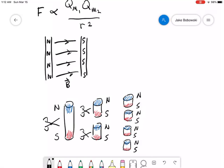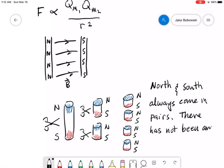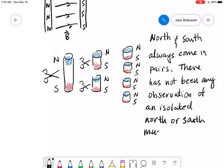People have searched for a long time and as of right now, there has been no experimental discovery of an isolated magnetic charge. North and south poles always come in pairs. There has not been any observation of an isolated north or south magnetic charge.